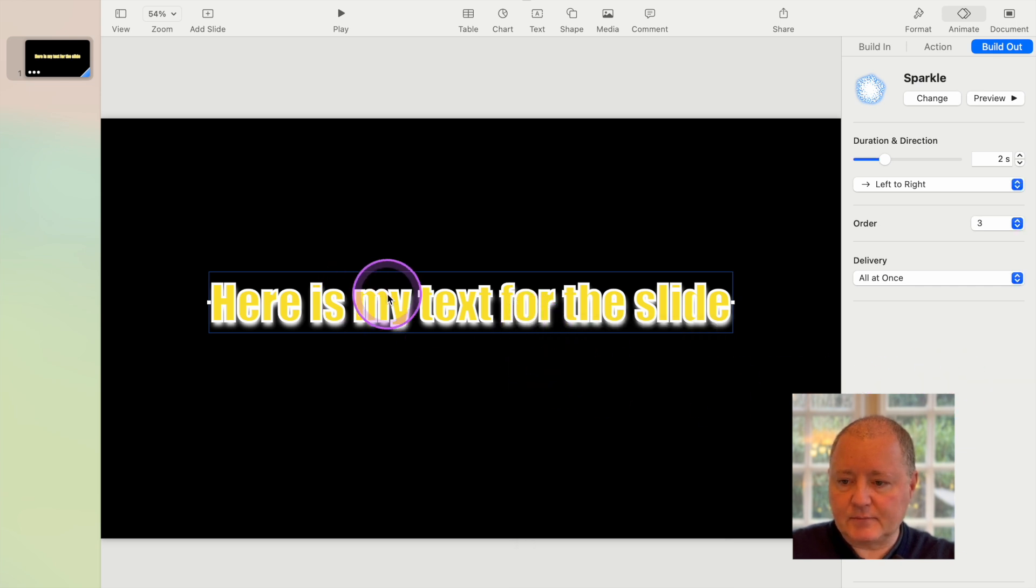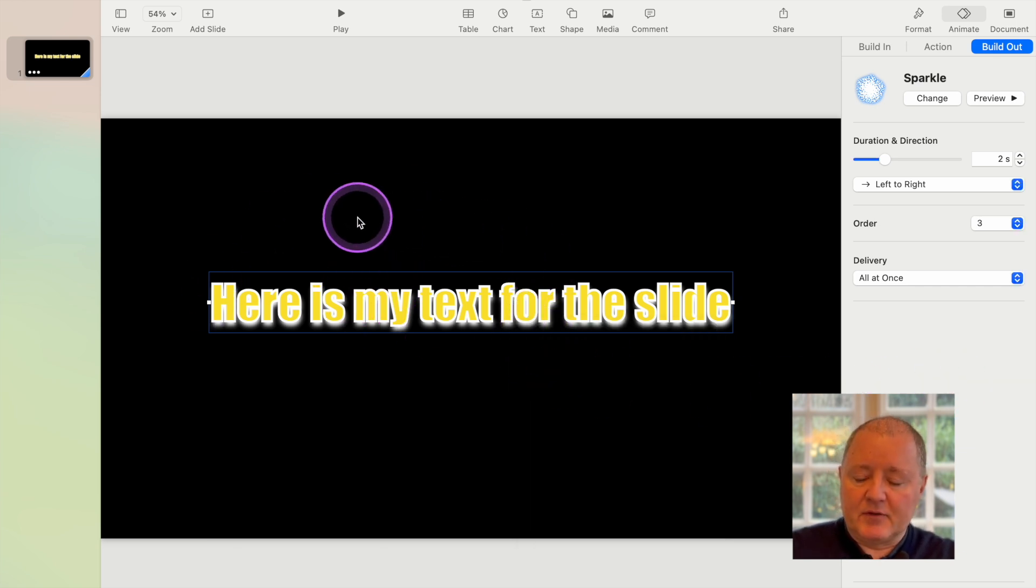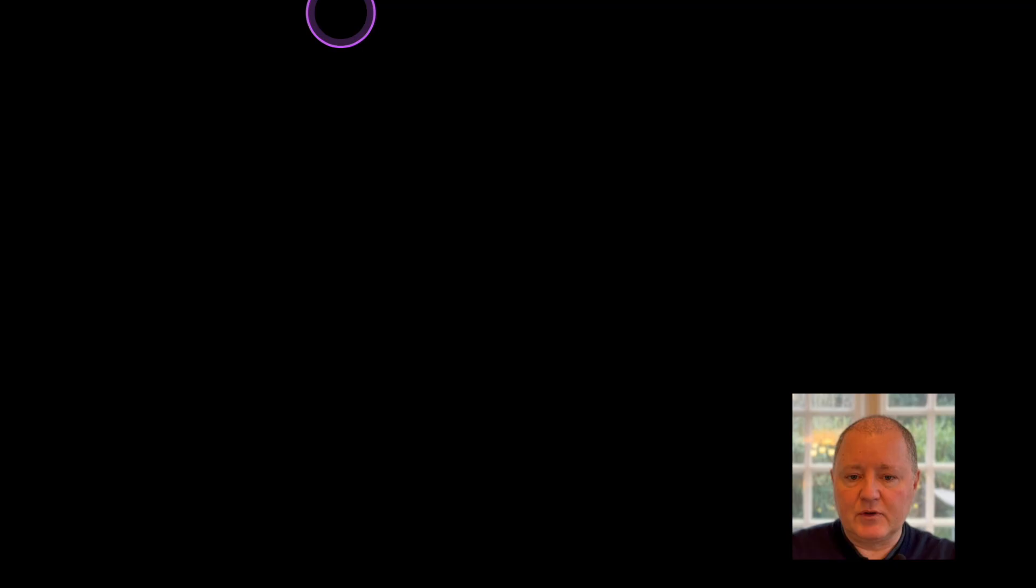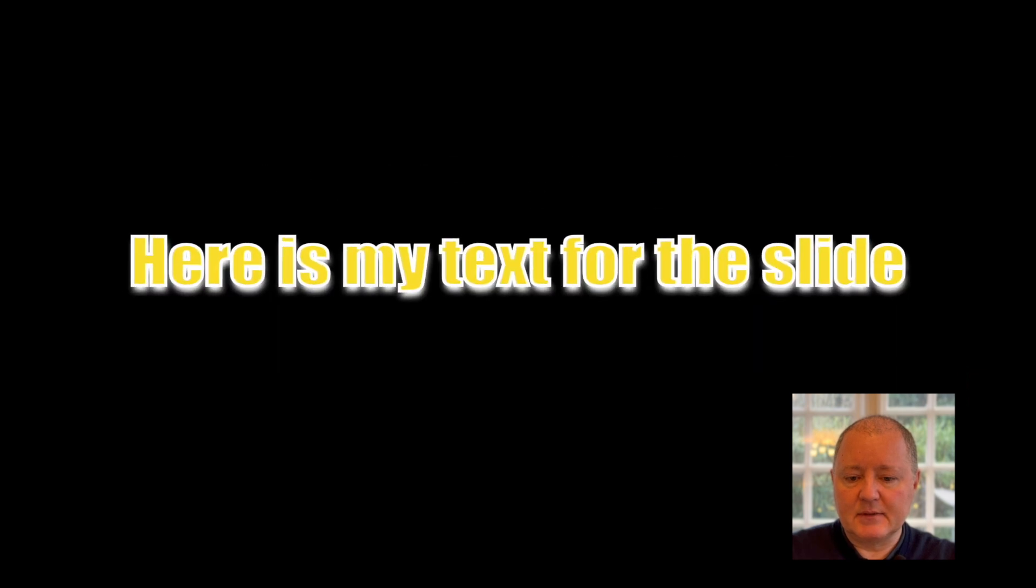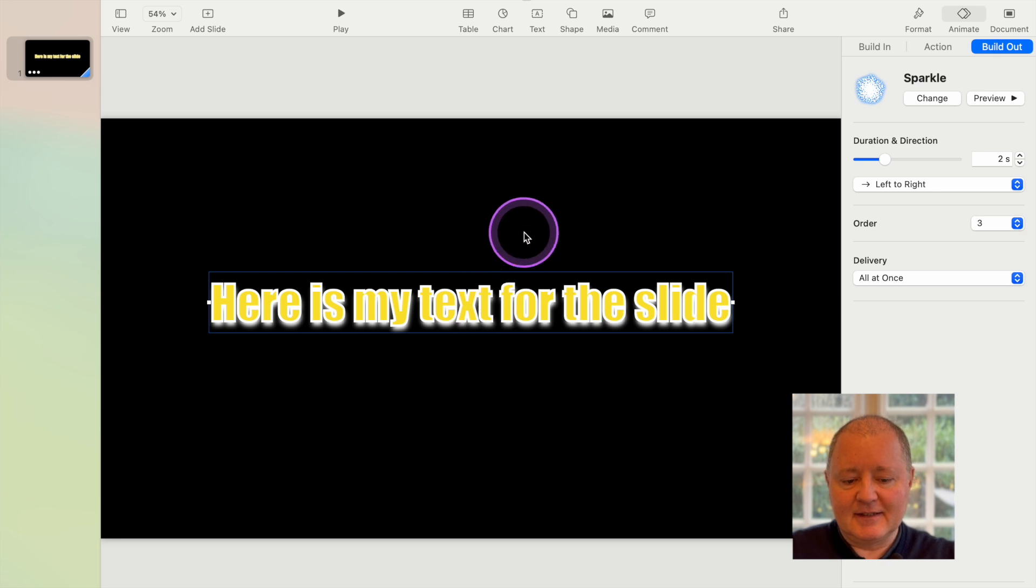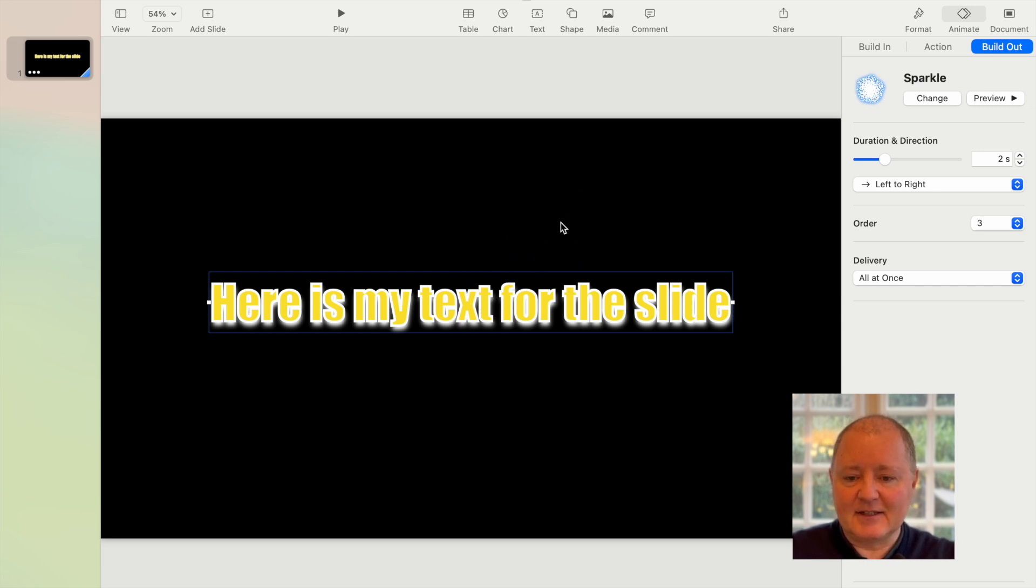Okay, so we've done that. We've got our slide, we've got the build in and build out. So the key thing to do now is just to play it through and make sure that it's what you want. So click play, see what happens. Bounces, and then it sparkles out. That's the end of that slide. So you've got what you want.